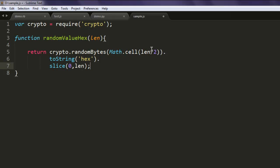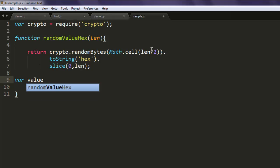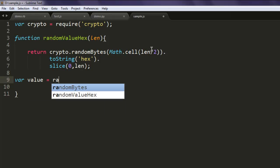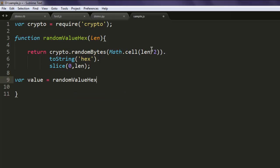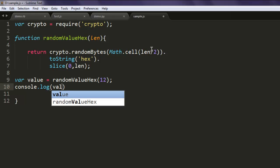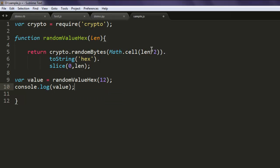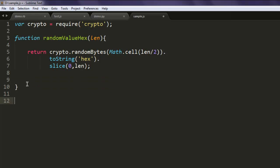Right, and after that we will simply call for variable value equals randomValueHex and here we will pass 12, and then console.log value. Make sure this is outside the function.